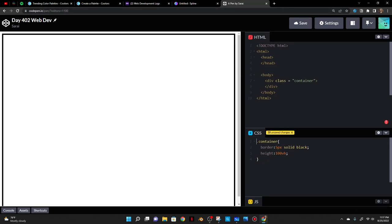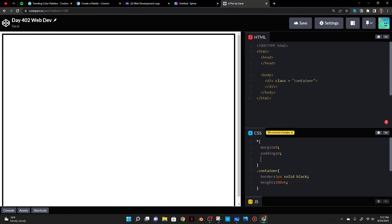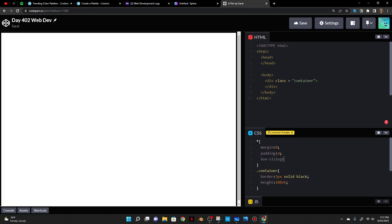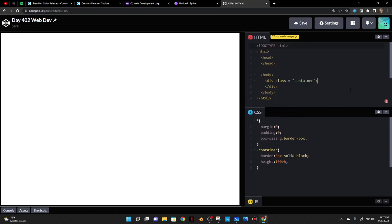I notice there's spacing around the container. To get rid of that I'll use the everything selector because some browsers come with default margin and padding, so I'll just zero that out. I'll also do box-sizing border-box, which helps with responsiveness. For example, if you give a div some padding, the div would get bigger without box-sizing border-box, but with it the stuff inside gets smaller and the div doesn't change size.